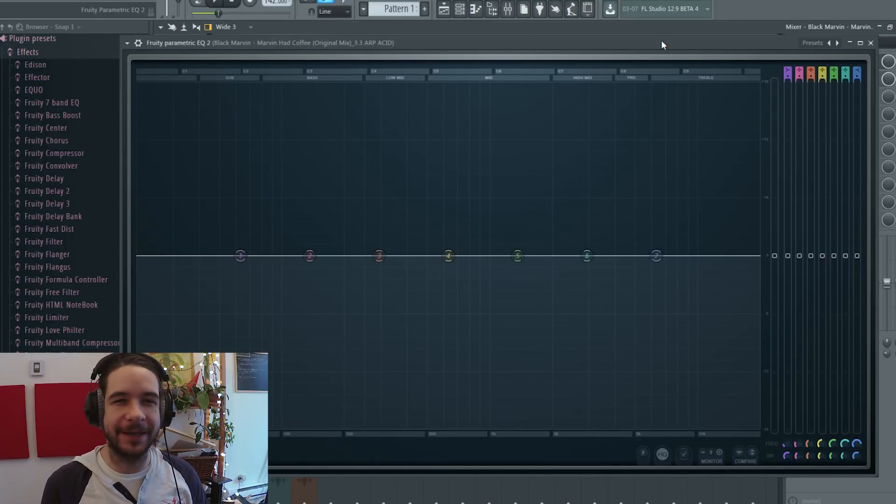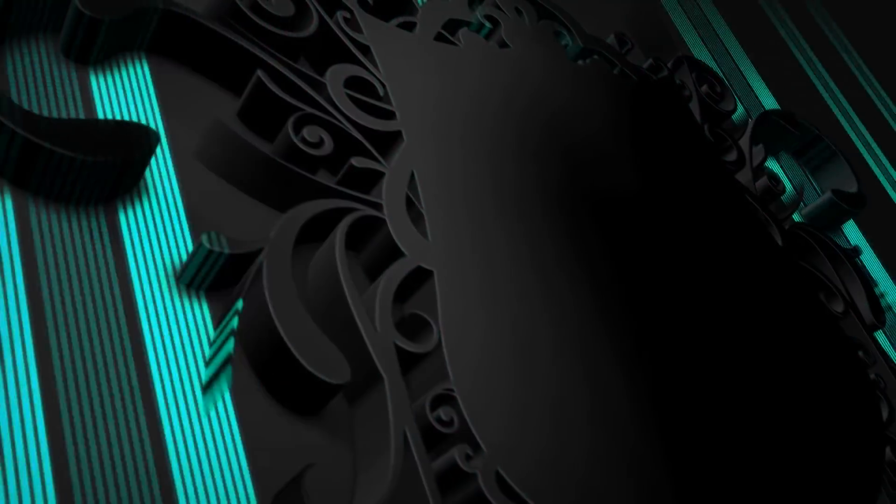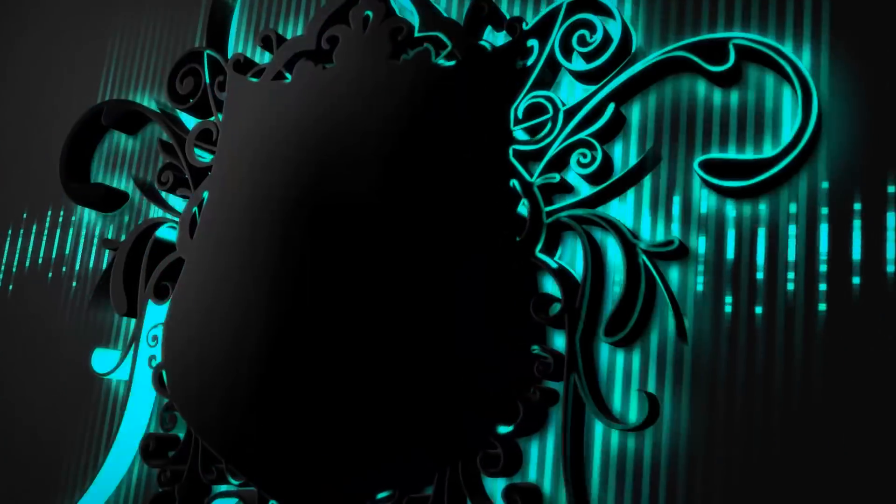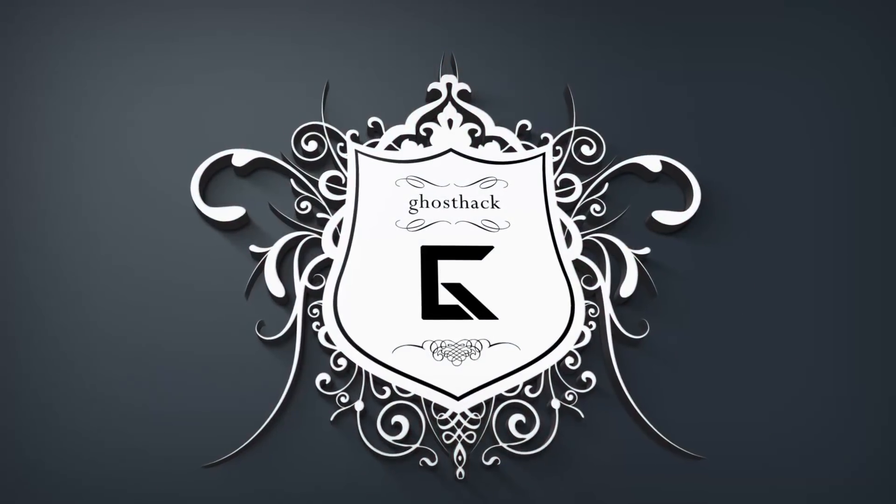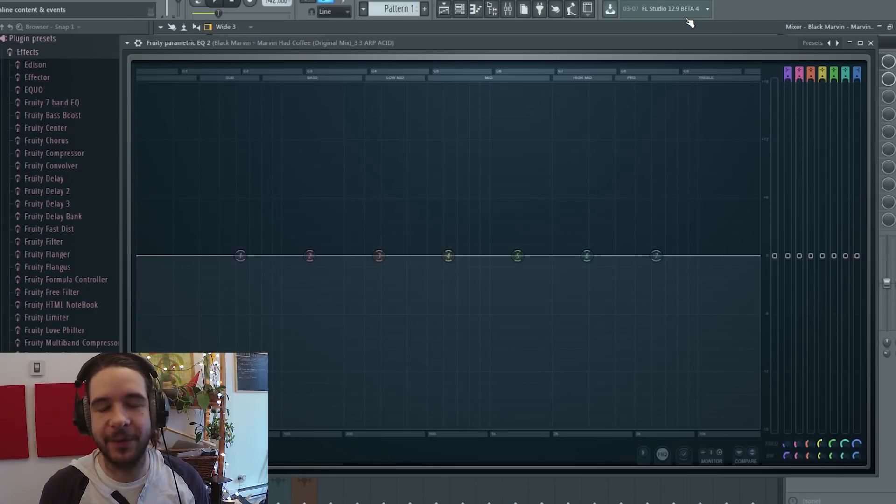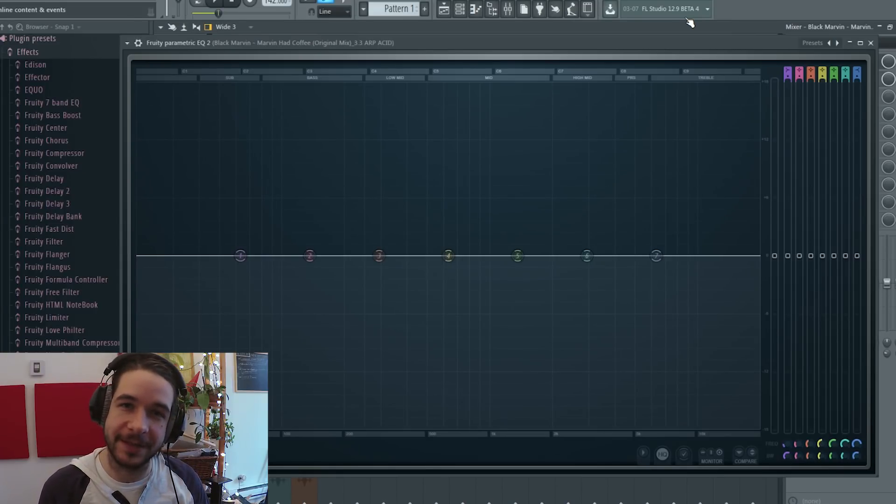Greetings everyone! Right now it's equalizing time! Alright, very warm welcome for this video for Ghost Hack.